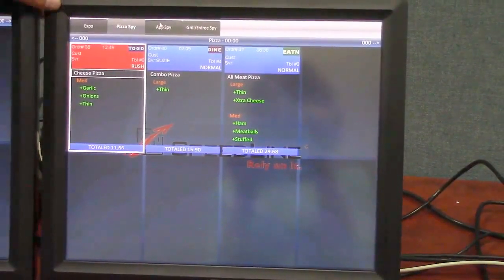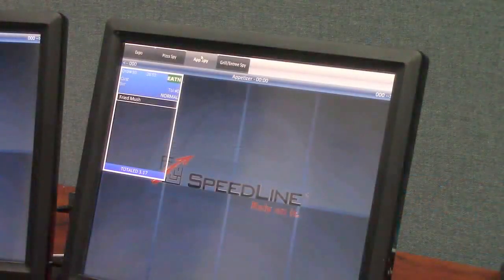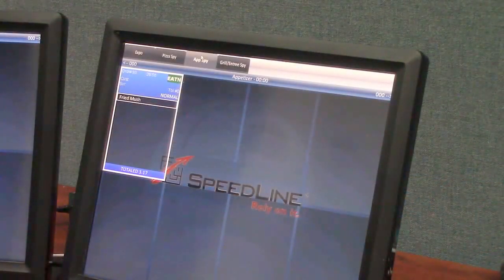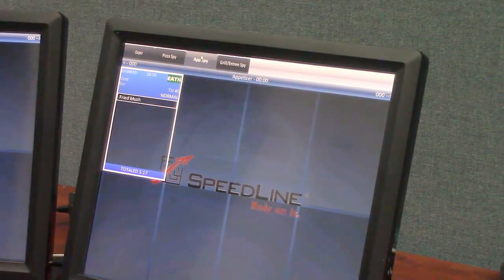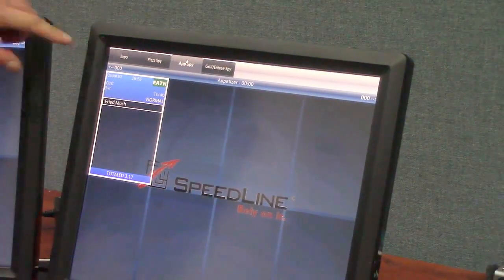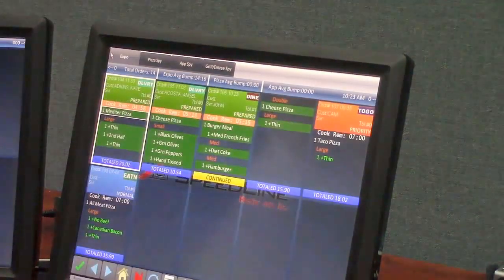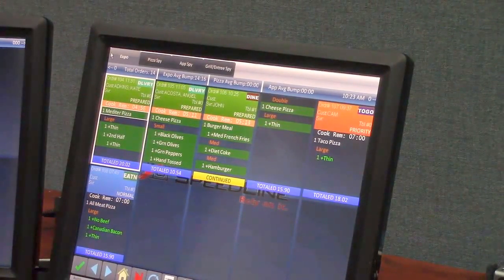And I can click the app spy tab and I can see my appetizer screen. That way I don't have to actually walk around the kitchen looking at all the screens to see what's still on those, so I can actually know when food's going to be ready or if it's been bumped or not yet.